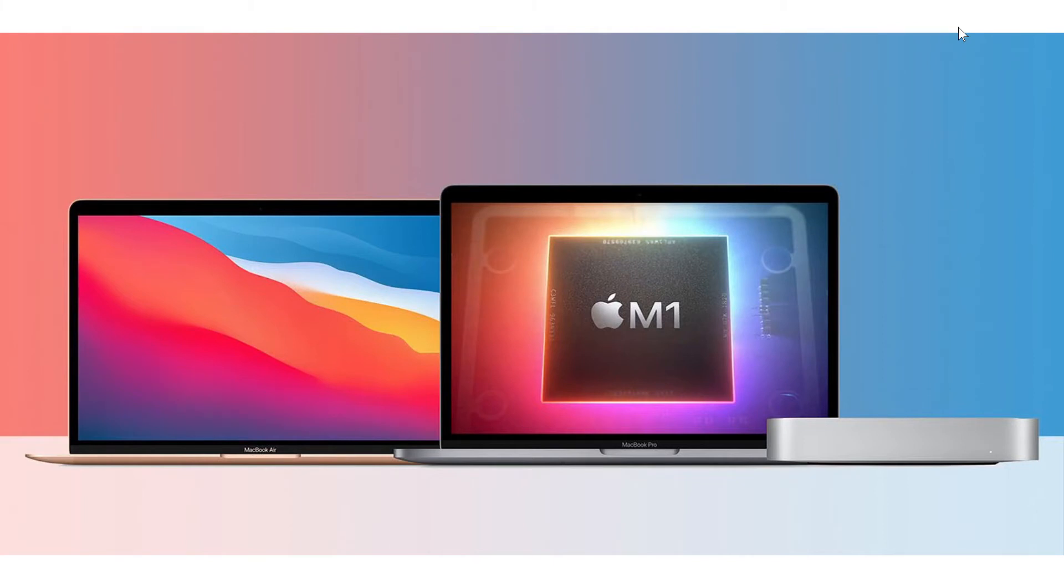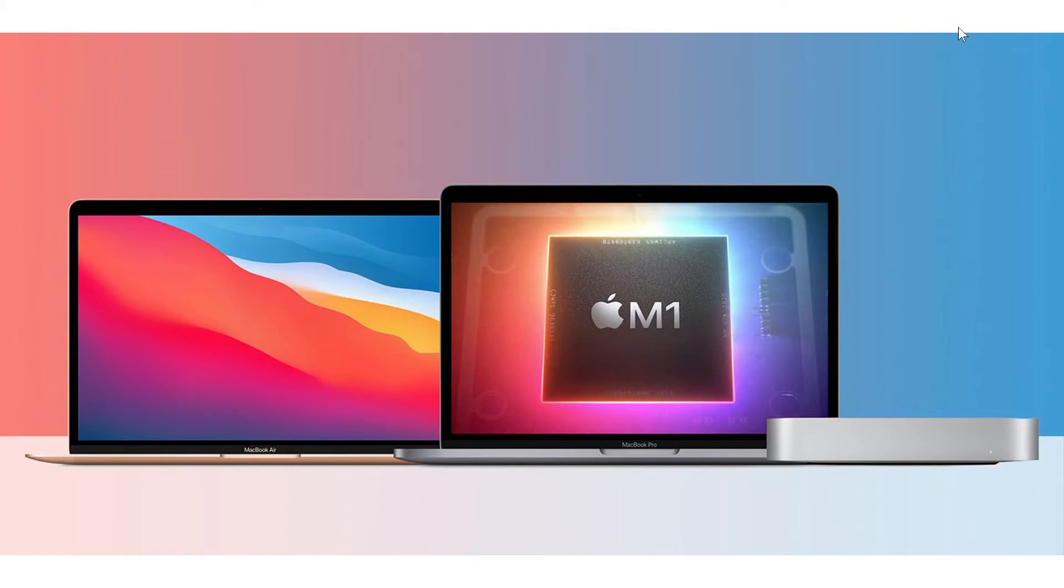But overall they are running, they will be running Big Sur, the next version of Mac OS that is optimized for these chips.